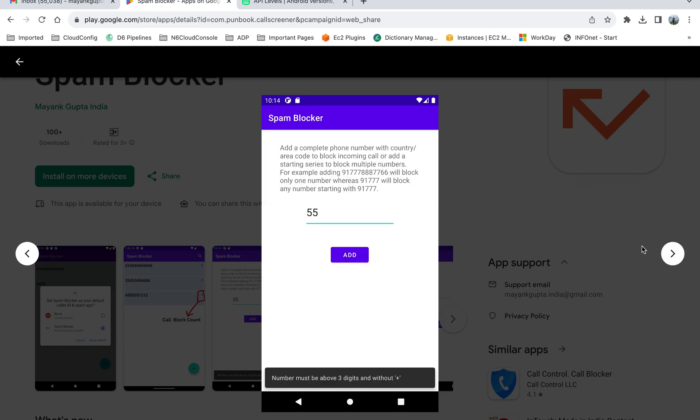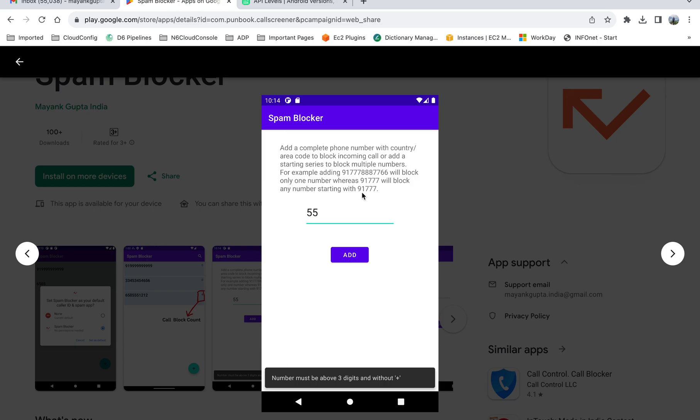When you click the add button, you will get a screen like this where you can just add the complete phone number or you can just add the series from which the number is starting. For example, you can add the complete number and it will just block only one number. Whereas if you write something like 91777, then it will block all the calls from any number that starts with 91777. So that's the main advantage of this app, that you can block the series.